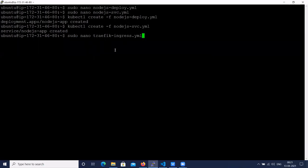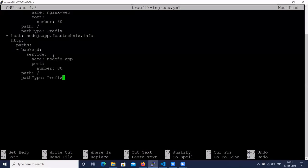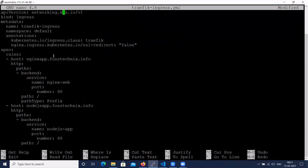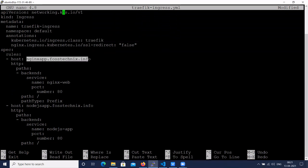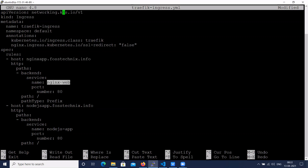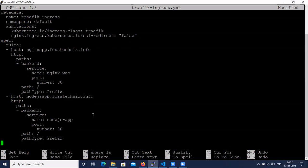Let's create the Traefik ingress resource. The kind is 'Ingress', name is 'traefik-ingress', namespace is 'default', and the ingress class is 'traefik'. SSL is false and we are exposing our app on port 80. The first application hostname is the nginx app domain name with the service port 80. The second application is the node.js domain name with its service on port 80. We have added two microservices in the Traefik ingress resource.